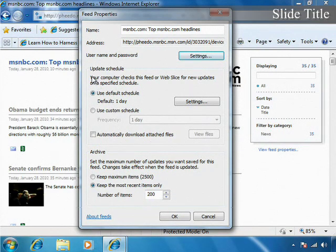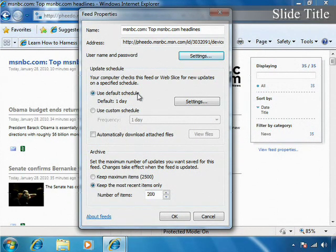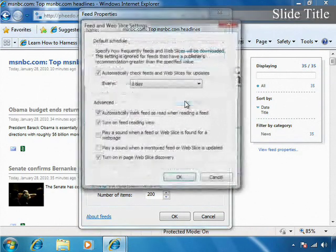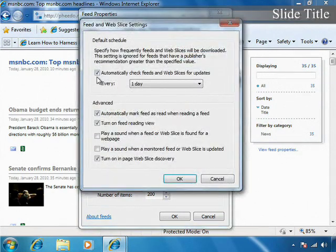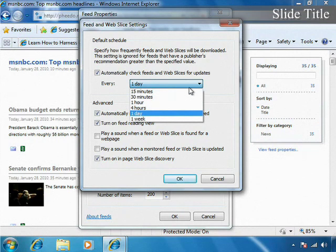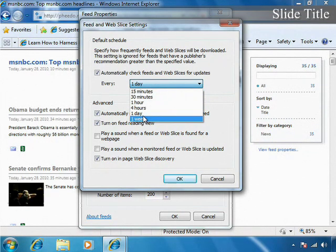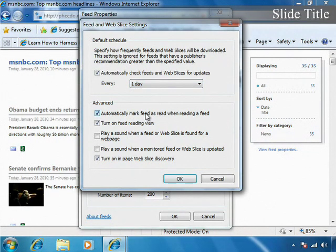I can adjust my update schedule. Right now, the default is every single day. I can adjust the settings, automatically check for feeds and web slices maybe every hour, every week, whatever is beneficial for you.